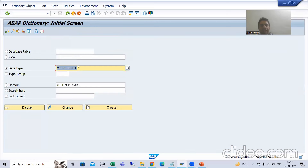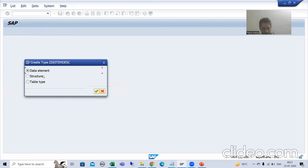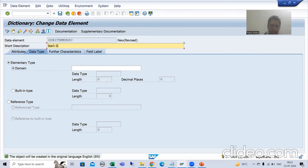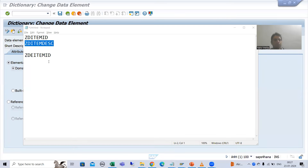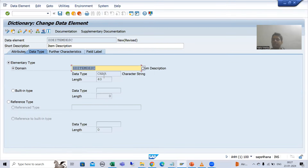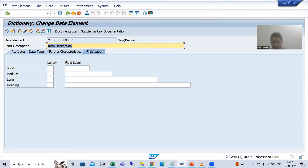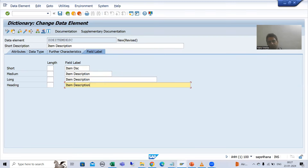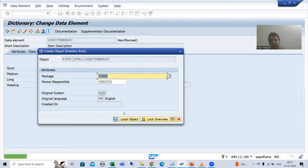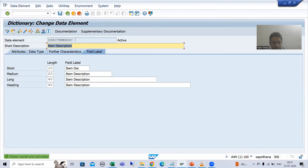Now I will create another data element for item description. I will go to activate, create a data element for item description. We already have the domain for item description, so I will pass it — character 40 appears automatically. I will go to the field label section and enter the labels: short as 'Item Dsc' and the full label as 'Item Description'. I will press Enter and activate this data element. I'll note down this data element.